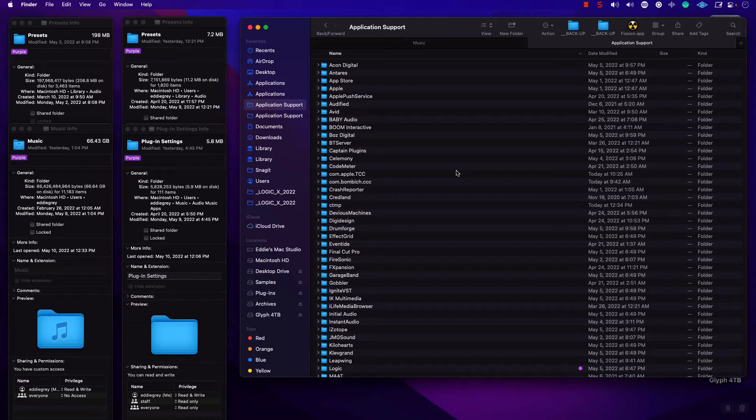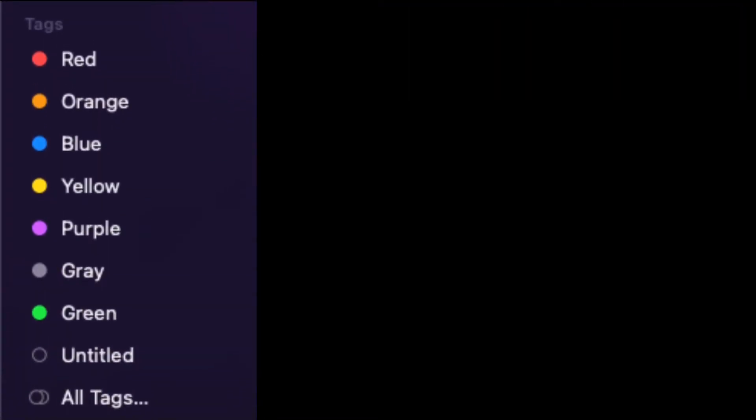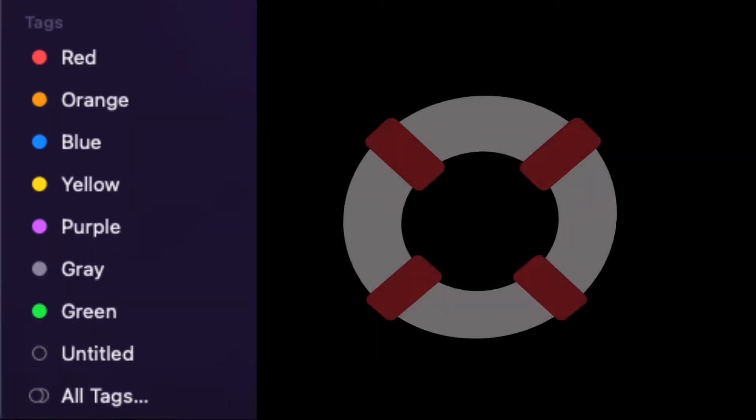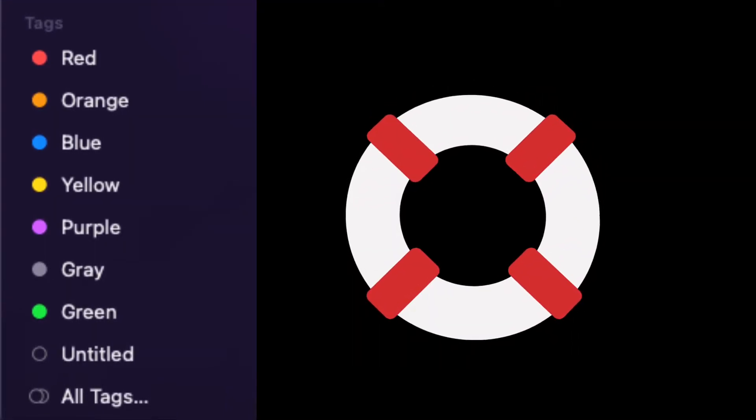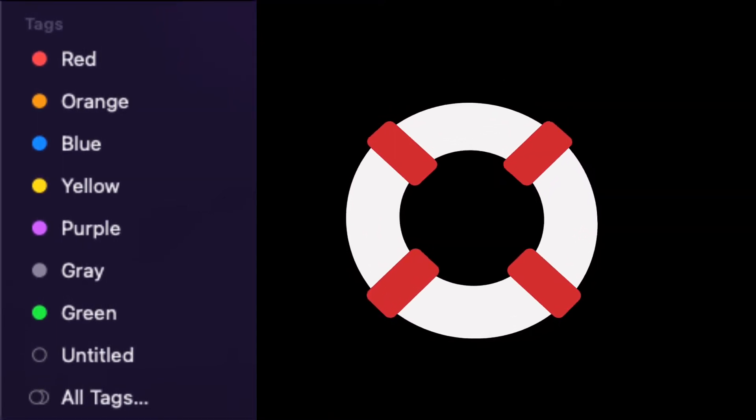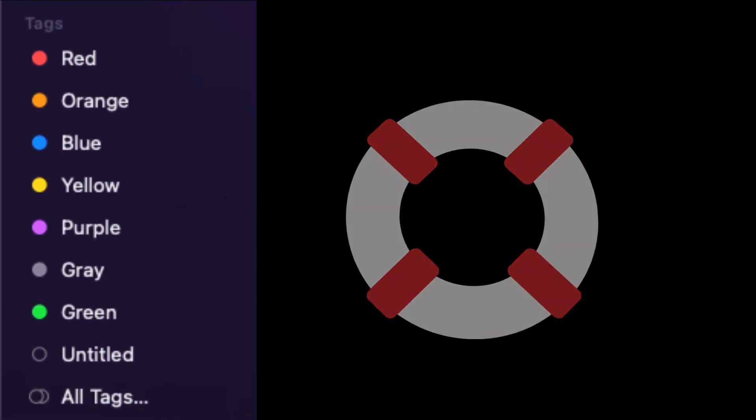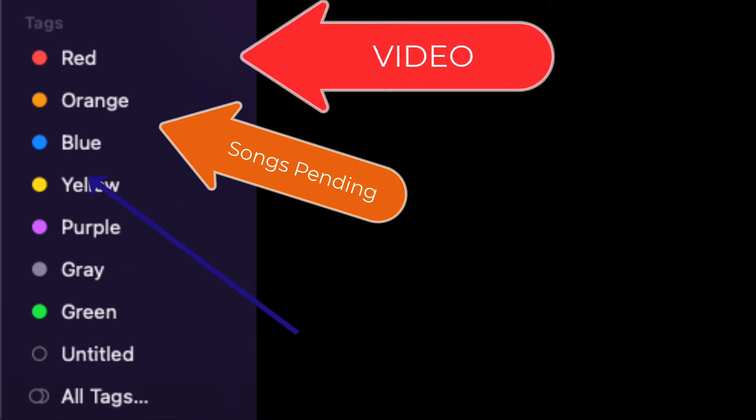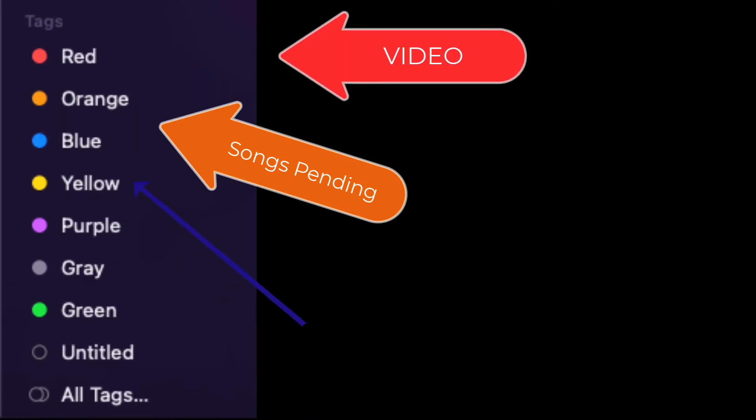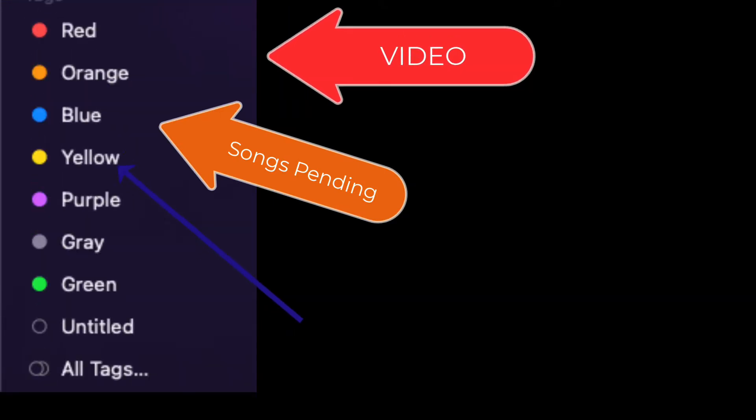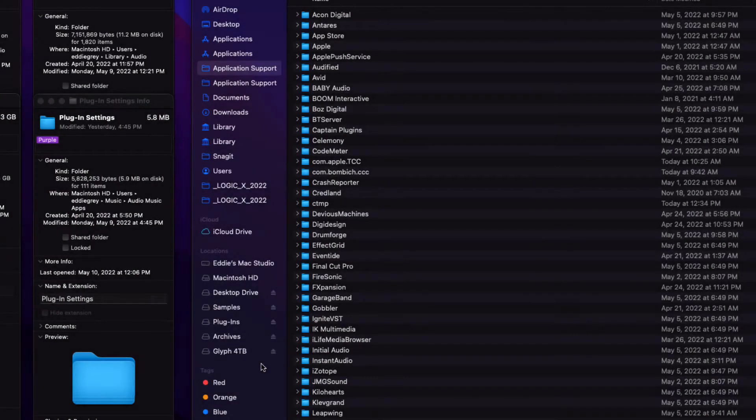As always, I highly recommend using the tag system within Logic Pro. I find it to be invaluable. What I do is I use all the various tags to basically line up with a purpose. So red is video files, orange are songs pending, blue, new ideas, so on and so forth. You have to find your own system that works for you.